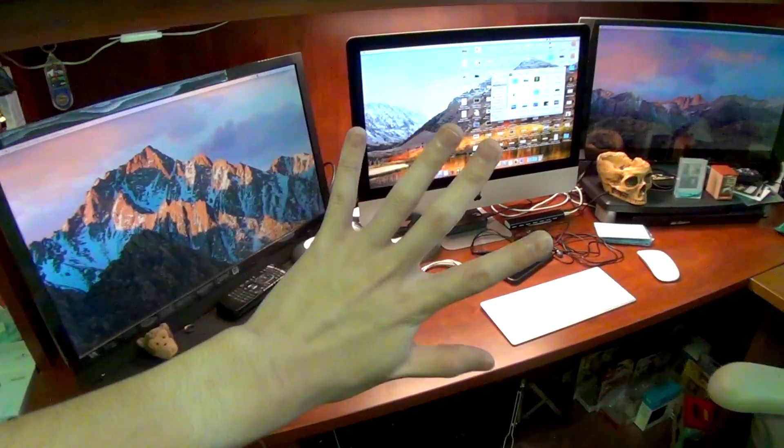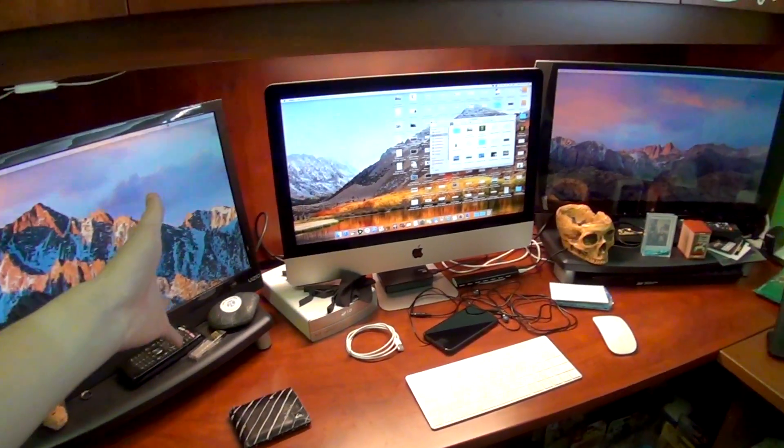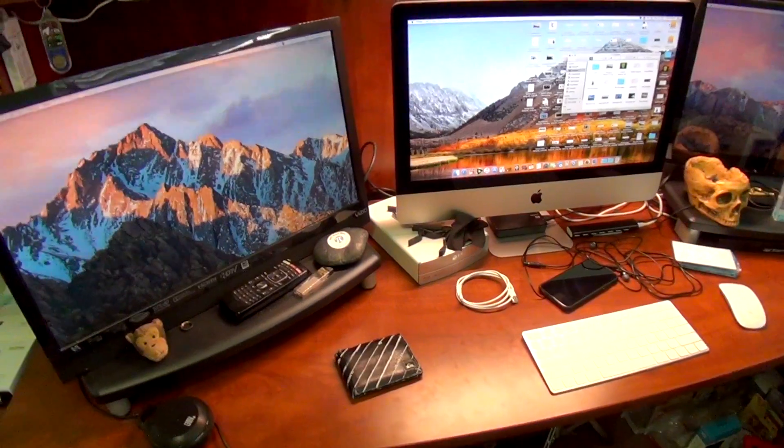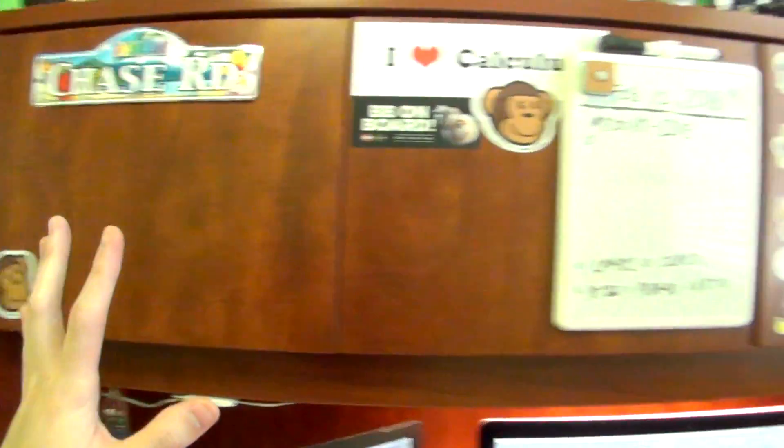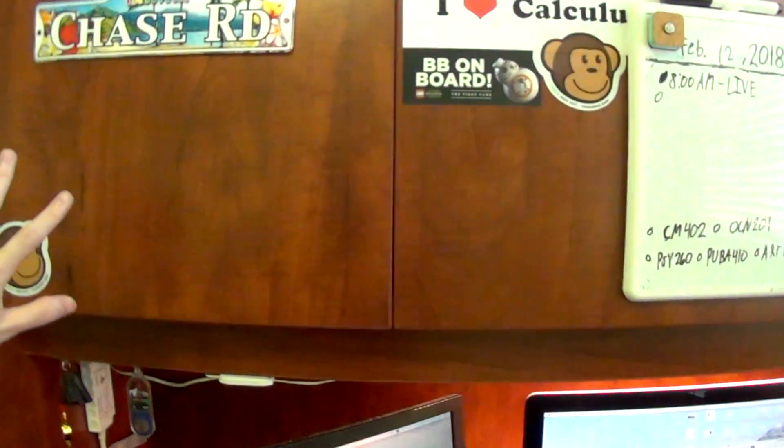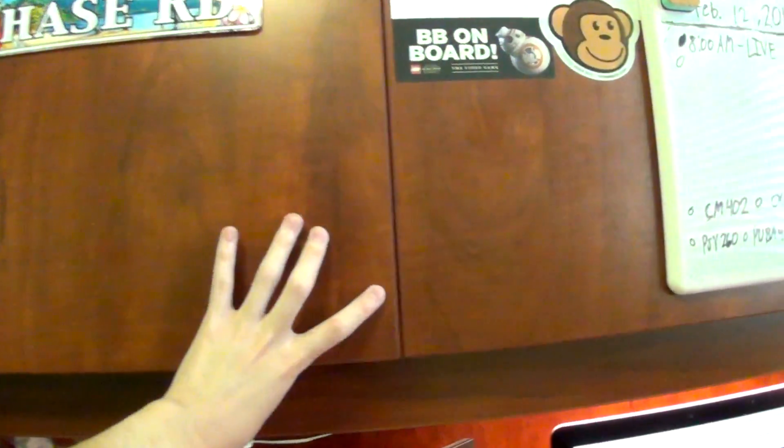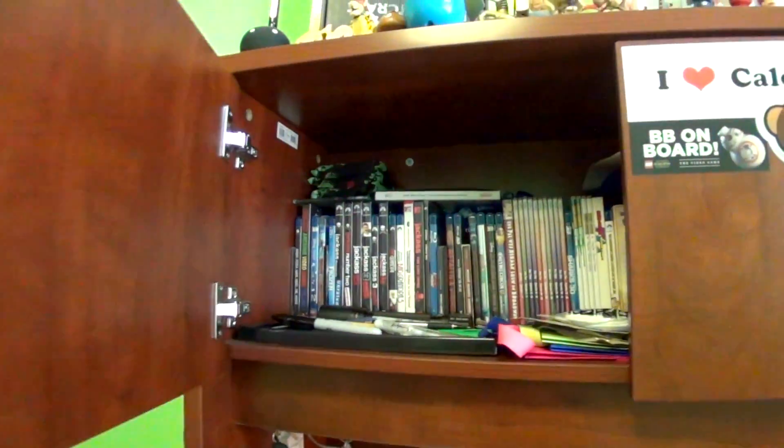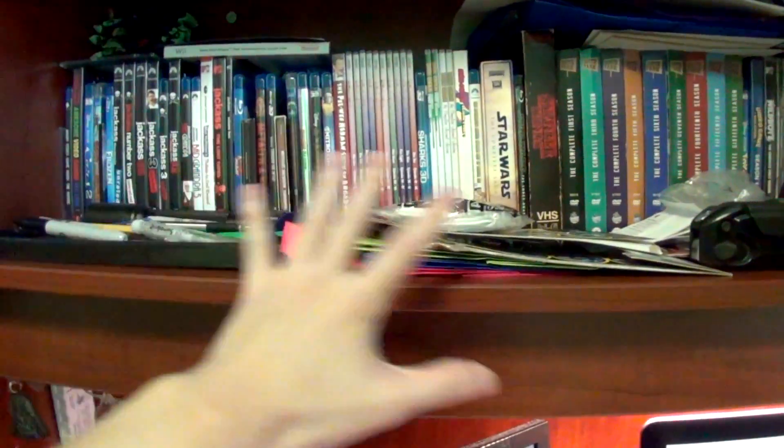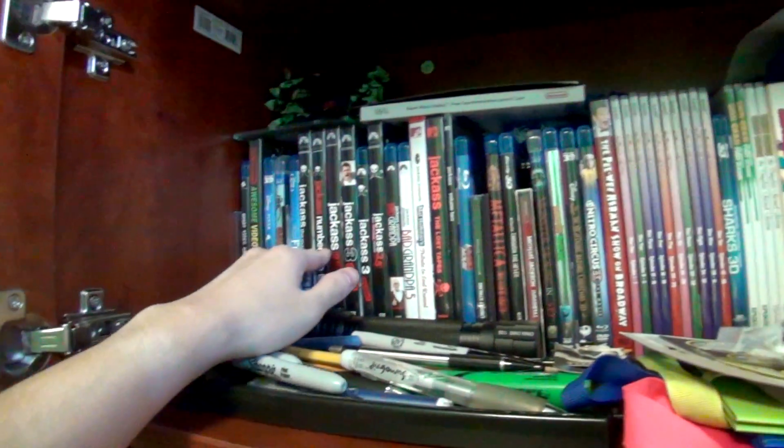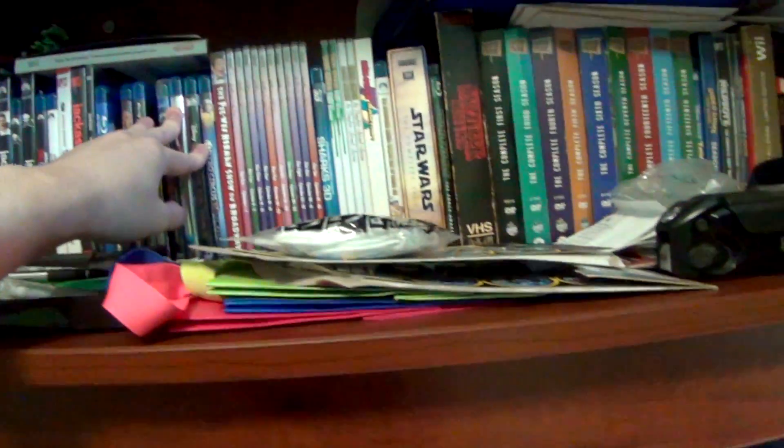Anyway, that is the main attraction of my desk, the triple monitor setup. I guess really quickly we'll move up here and talk about these little cabinets on top of my desk. So inside of here, I keep all of my DVDs and Blu-rays. Excuse all of this mess. Anyway, this is my DVD and Blu-ray collection.